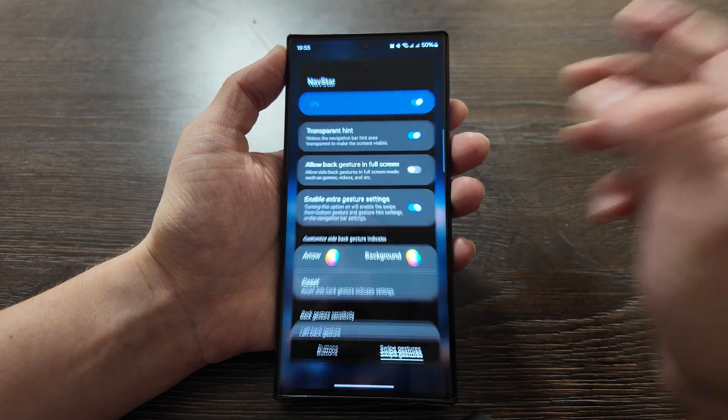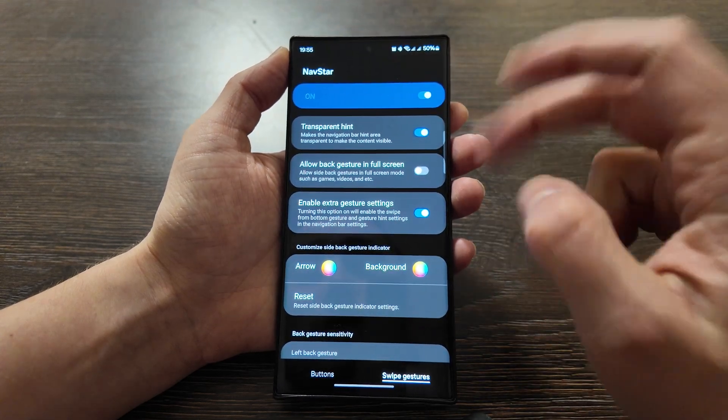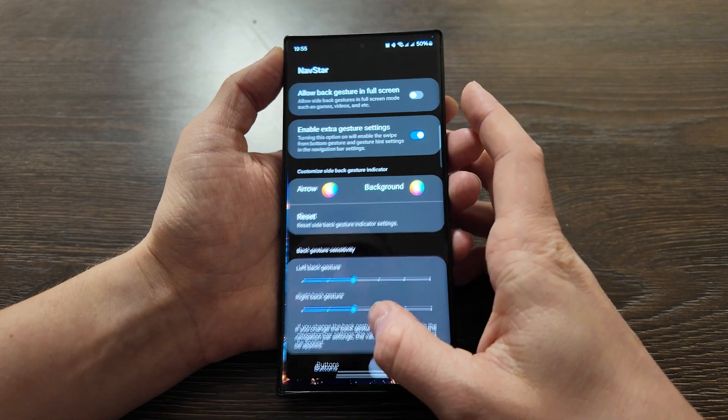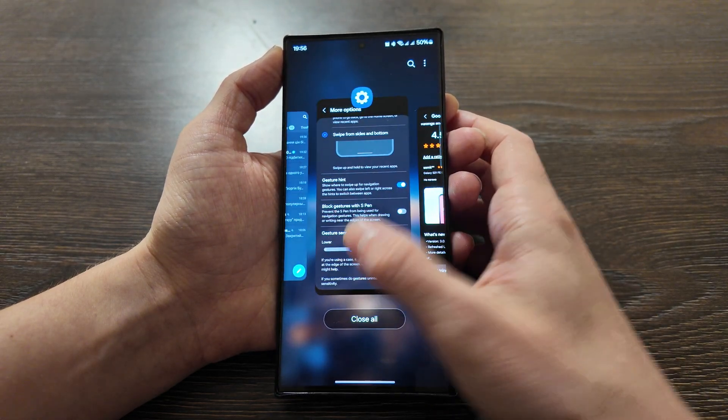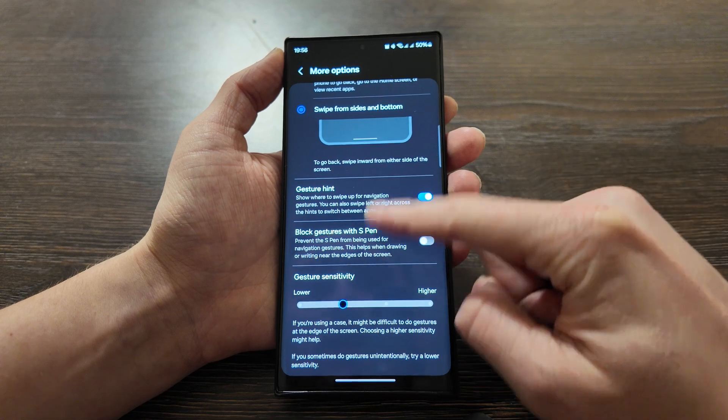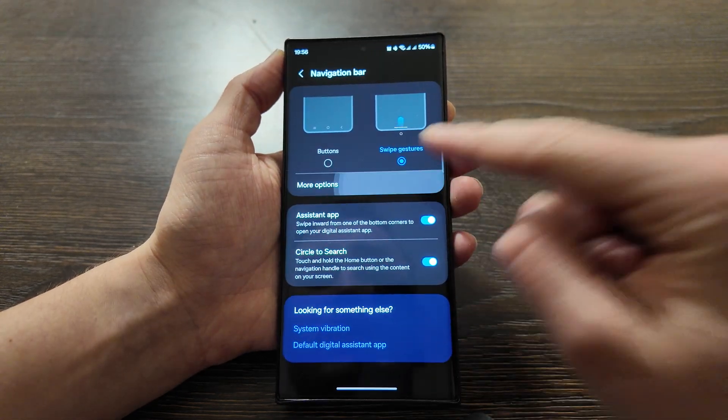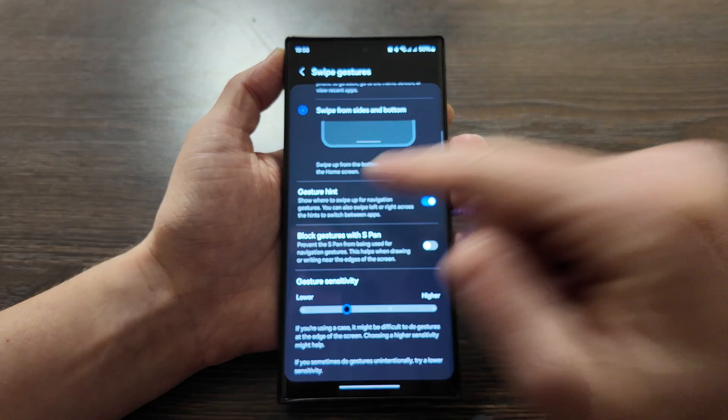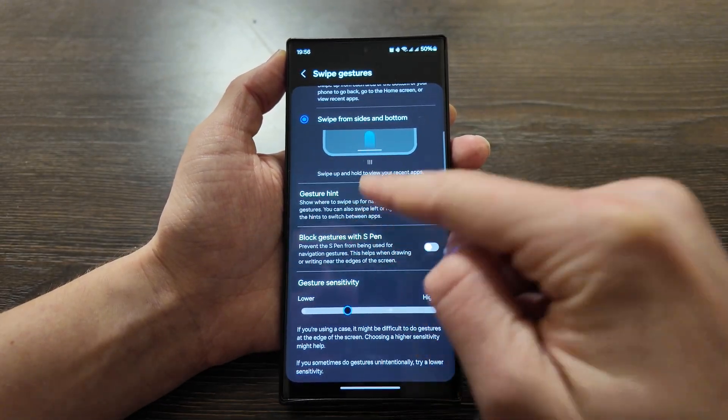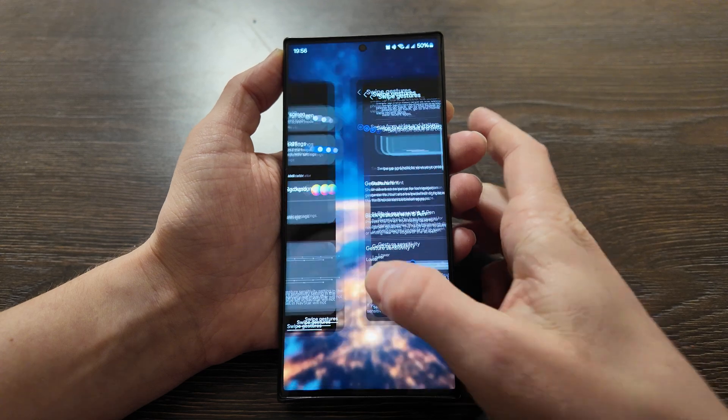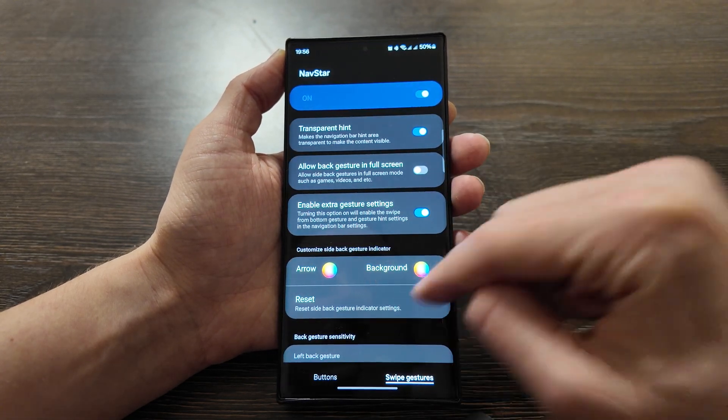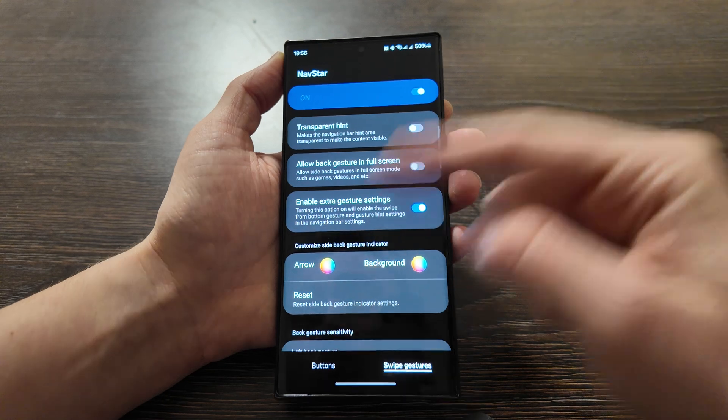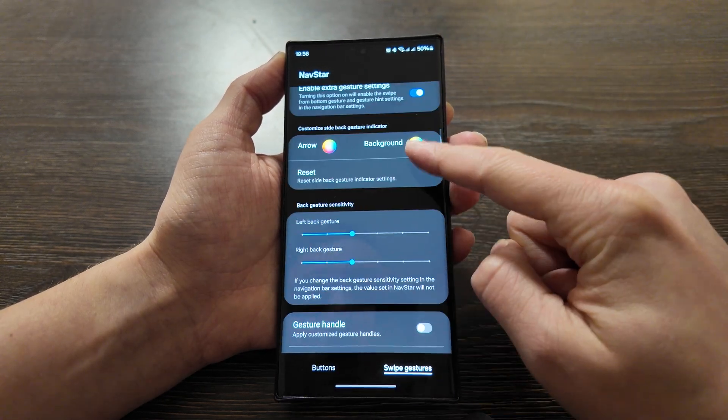So if you still want to keep it then this is the best option. Although in case you don't have the option in the settings for gesture hint, after you install this app it will be available here so you still can disable it even if you don't have this button. Now when you install this NavStar app this option will appear. So you can turn it on and disable in the settings.